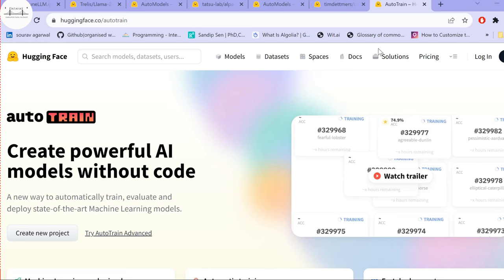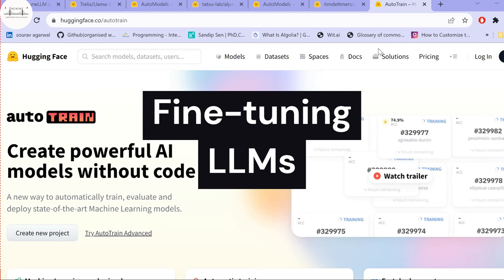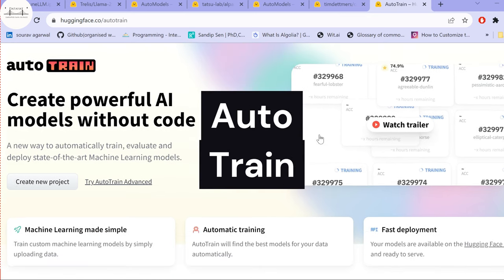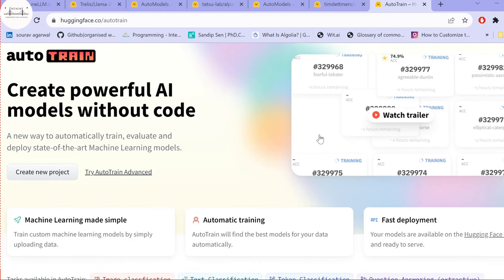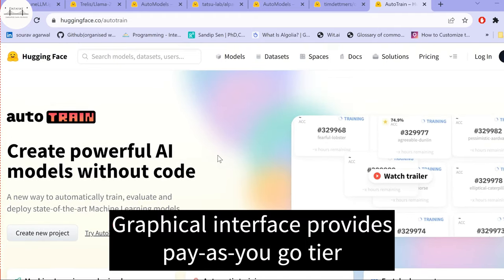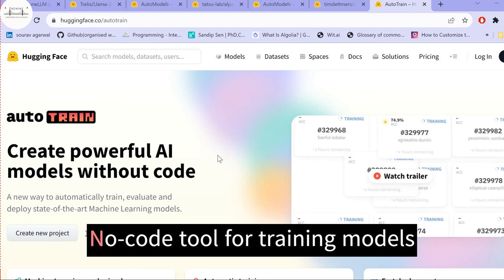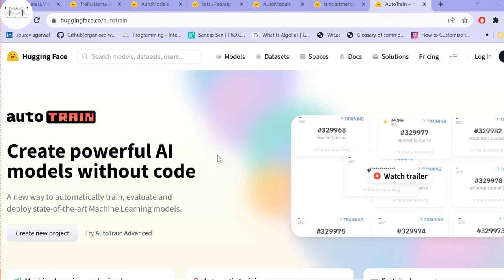In this video we are going to see how to fine-tune large language models using just a single command — one line of code — using a tool developed by Hugging Face called AutoTrain. You can use it in two ways: via the graphical interface on the Hugging Face website, or via the command line utility. AutoTrain is a no-code tool for training state-of-the-art models for NLP, computer vision, speech, or tabular tasks.